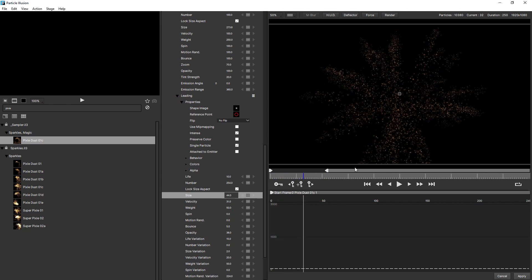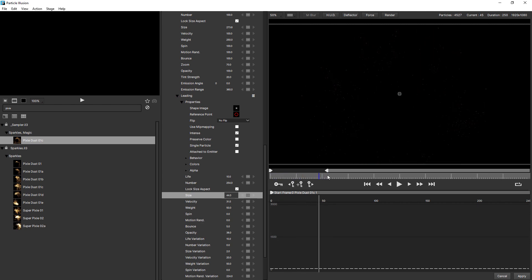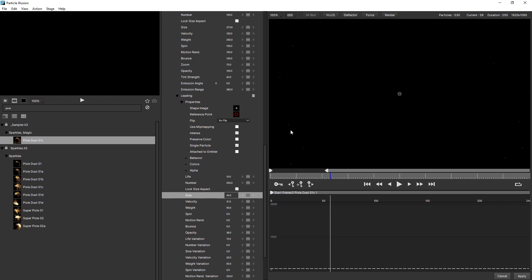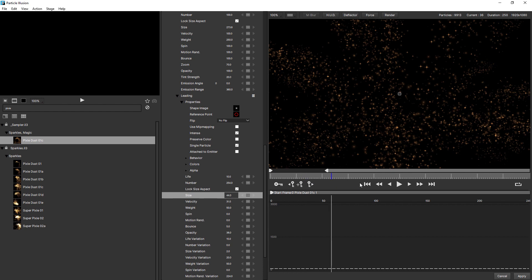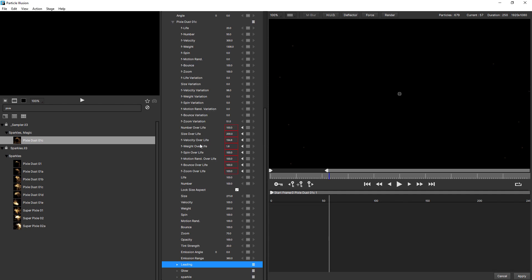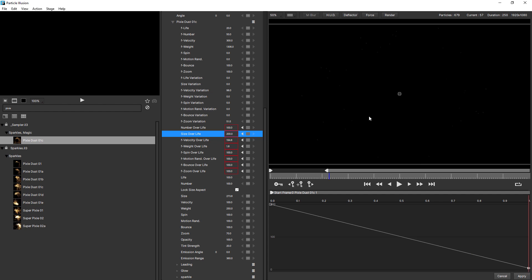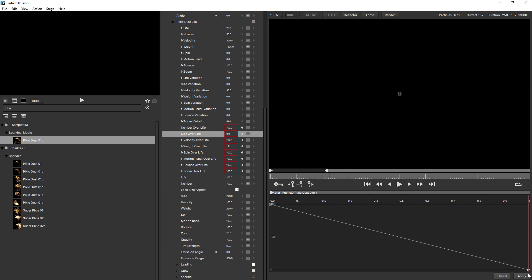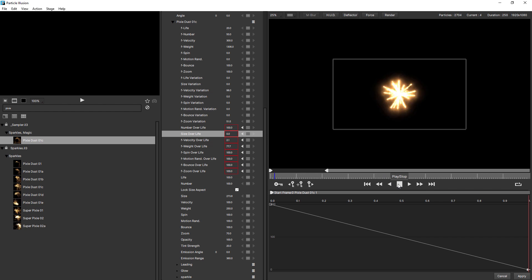Now you may notice that we're actually still seeing some dots at the end of the particle's life. So we need to make some adjustments to the free emitter. Let's see. Let's twirl up leading. And I think it's going to be size over life. Yeah, you can see the second keyframe isn't quite at zero. I just zoom in on one of these dots, just so you can see them down here. I just bring this down to zero. They'll disappear at the end. Boom. That's looking good isn't it.